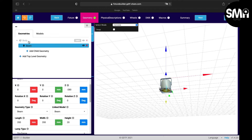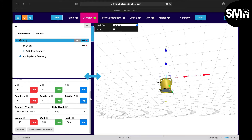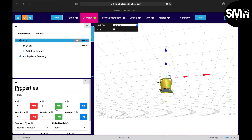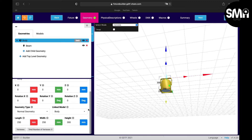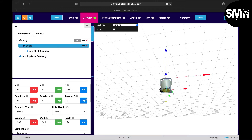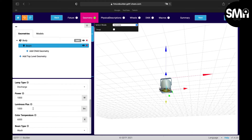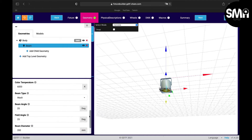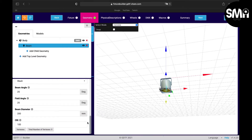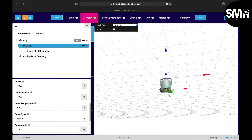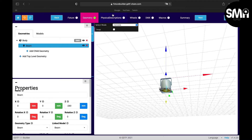The geometry you select allows you to type in information right below. You can set the length, width, height, and in the beam geometry you can also set the power, the luminous flux, the color temperature, whether it's a wash or beam, the angle, and the CRI information.